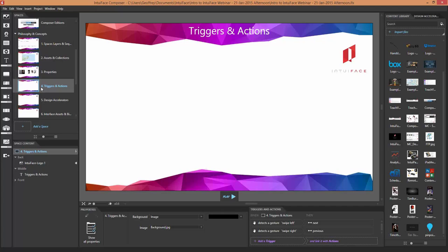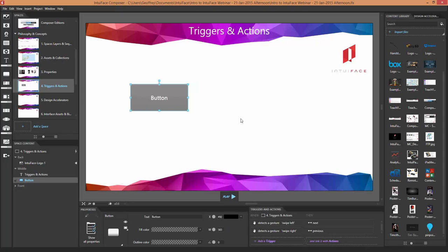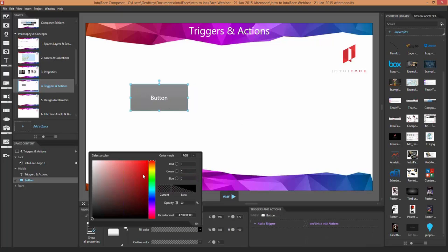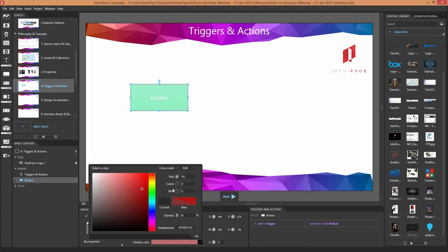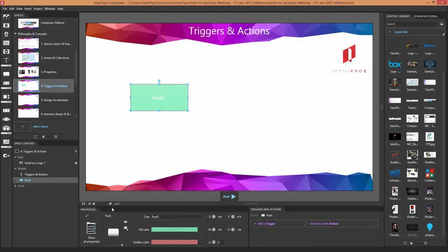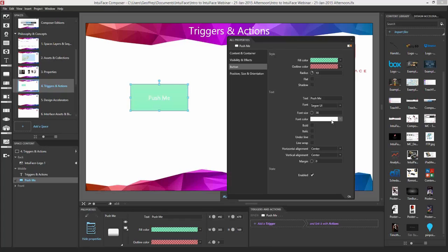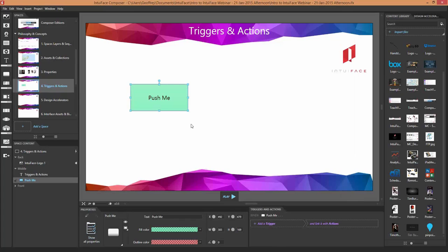The button is a classic trigger source — here I'm adding one button to my space. In IntuiFace there are two kinds of buttons: a simple button and an image button. We default to the simple button; I can modify the colors — let's make it green with a red outline — and add the label 'push me.' Let's make the font black so it's easier to read. We also have an image button, which looks like an image rather than a button. In fact, any visual could act like a button even though it doesn't look like one. With an image button you can specify a 'released image' and a 'pressed image,' giving visual feedback when it's touched.